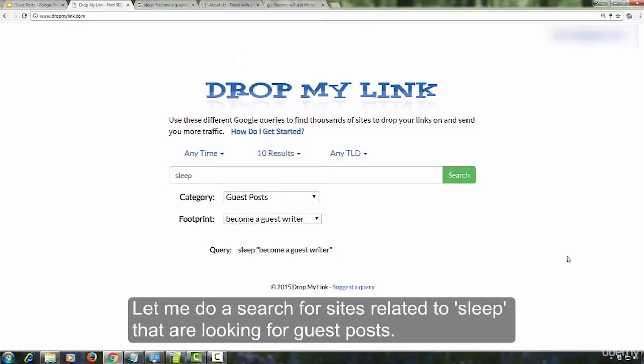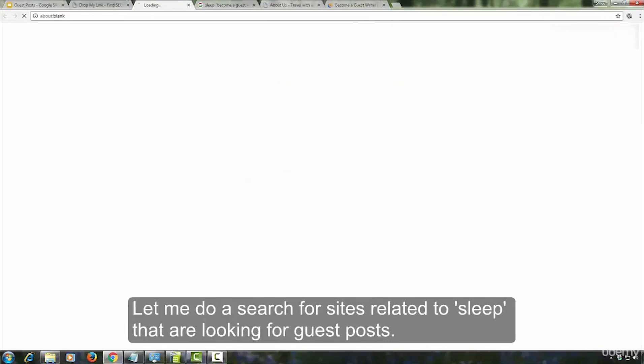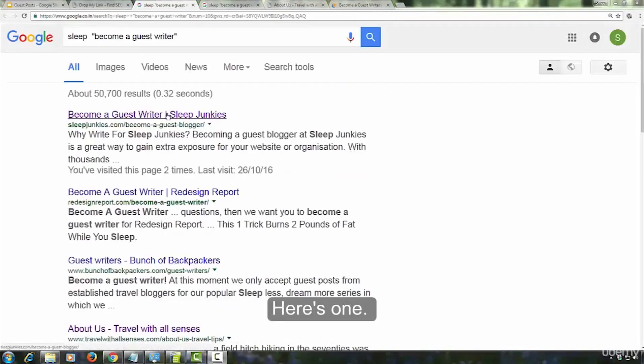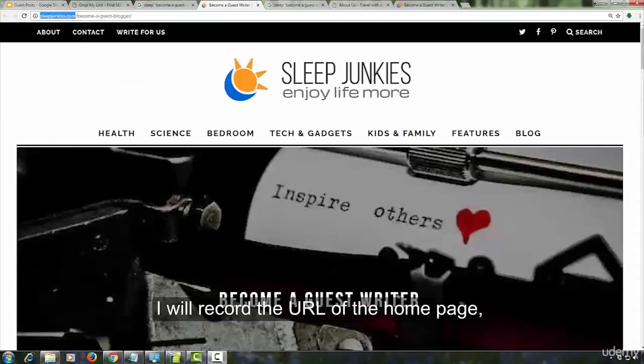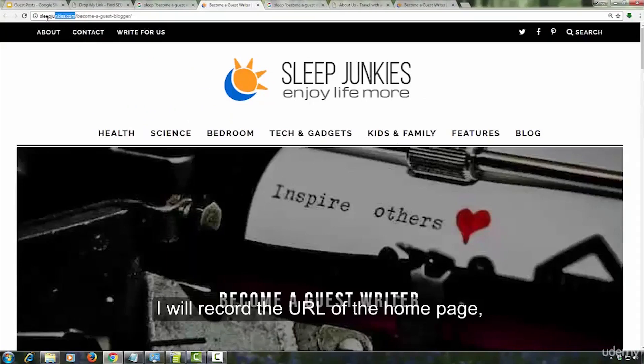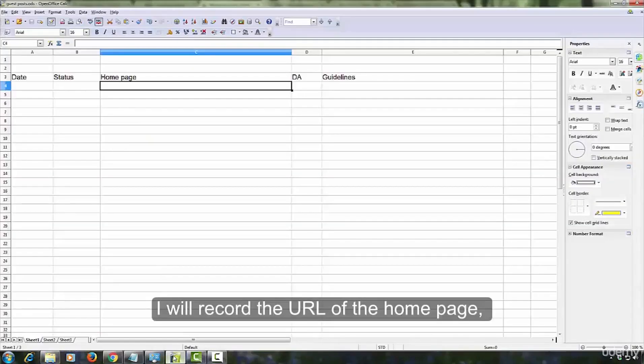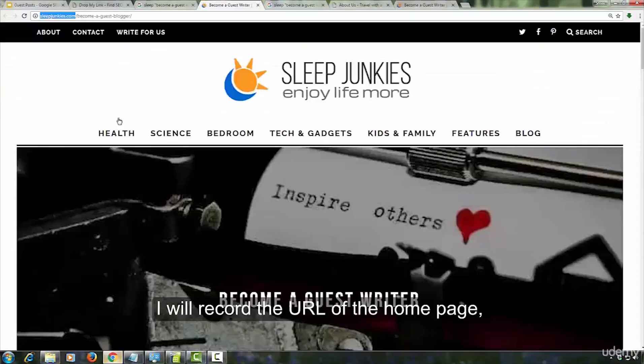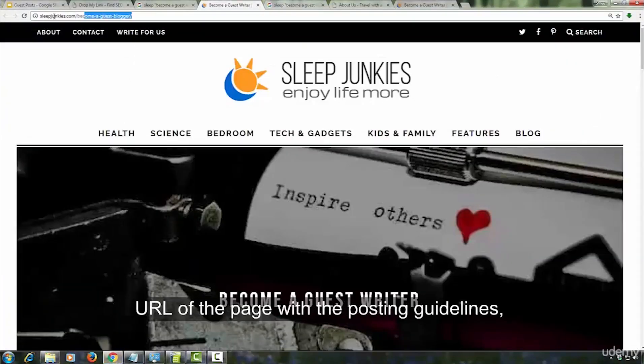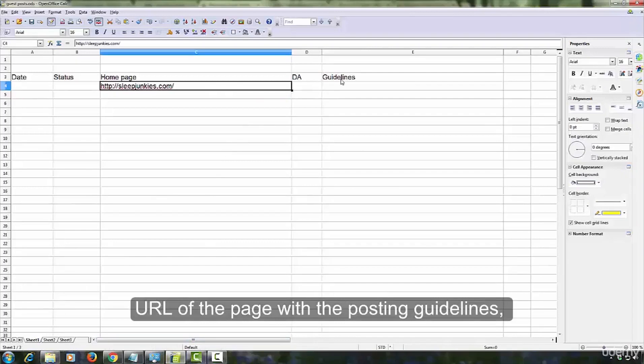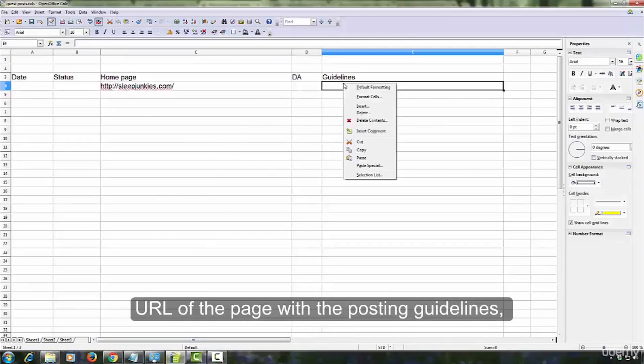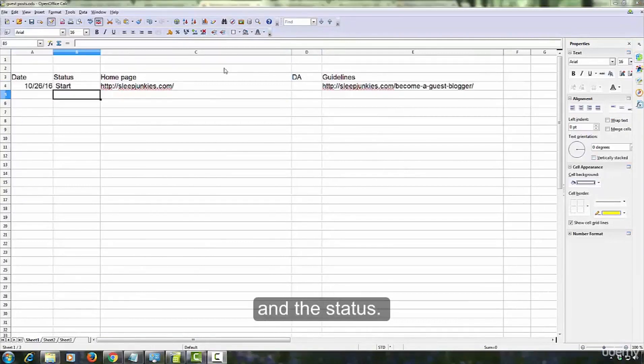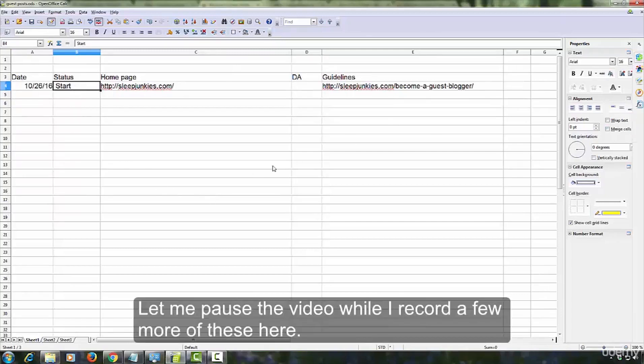Let me do a search for sites related to sleep that are looking for guest posts. Here's one. I will record the URL of the home page, URL of the page with the posting guidelines, the date, and the status.